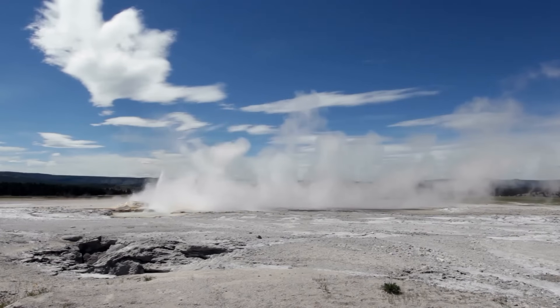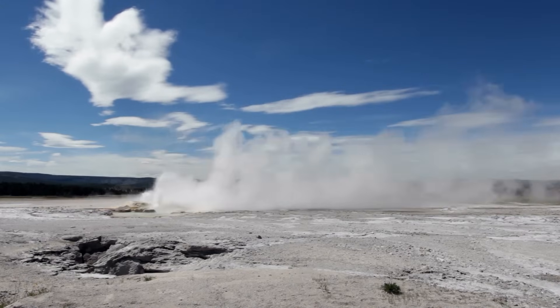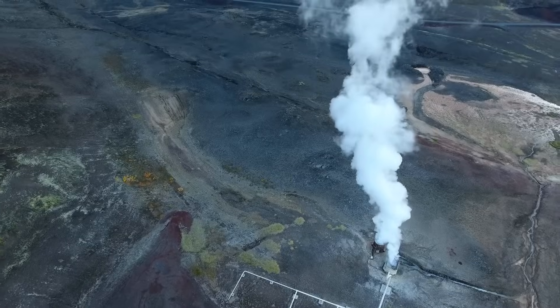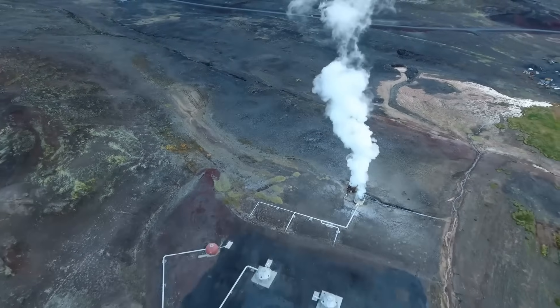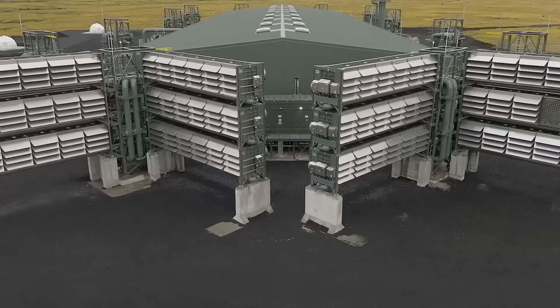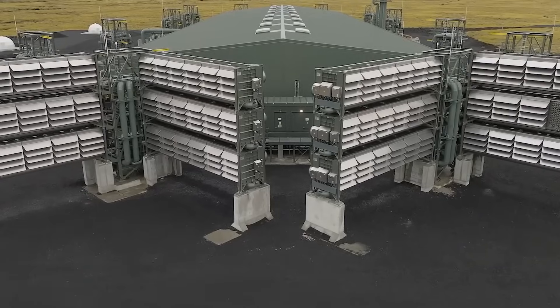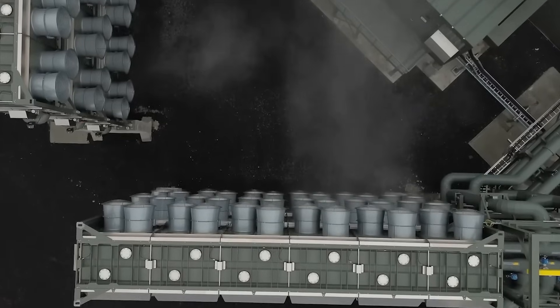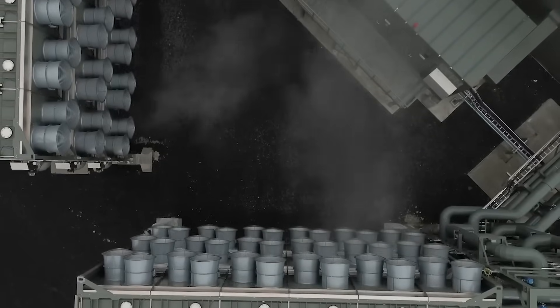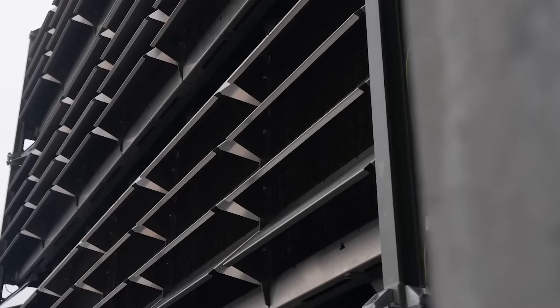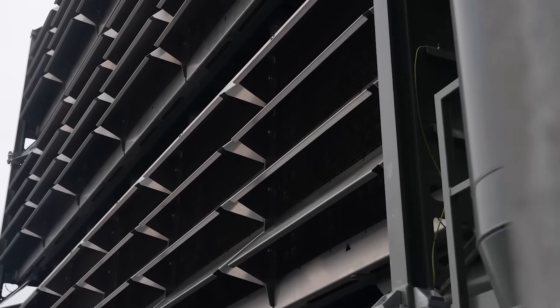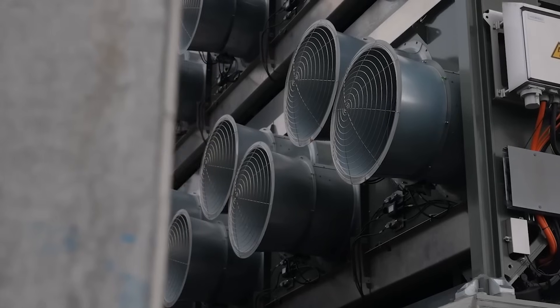As the climate crisis intensifies, carbon capture technology offers a way to not just reduce emissions, but actively remove CO2 from the atmosphere. From engineered microbes that convert CO2 into biofuels to large-scale industrial filters that trap carbon at its source, these systems could play a key role in mitigating climate change.